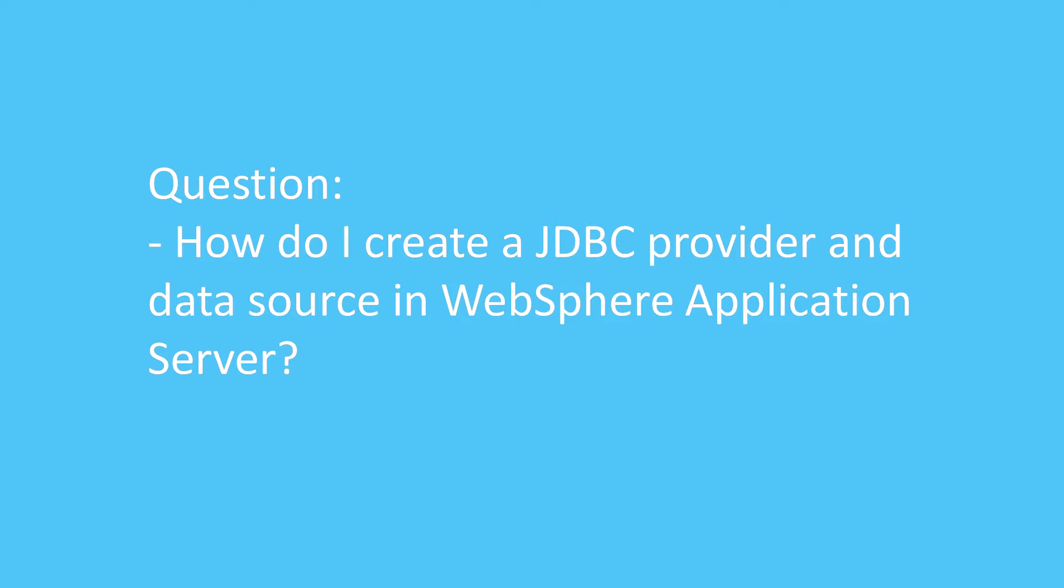Question. How do I create a JDBC provider and data source in WebSphere Application Server?